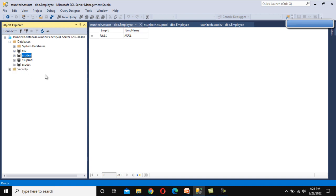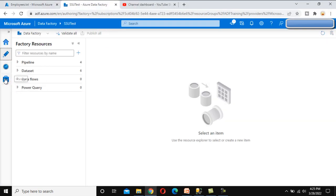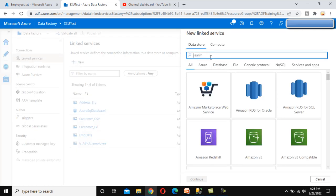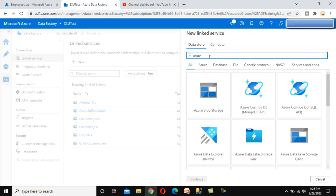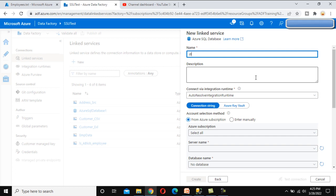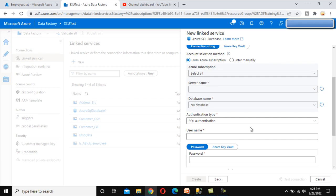Now we'll create the linked service and make it dynamic. Go to the browser, go to Azure Data Factory, click on Manage, and under Connections you'll see Linked Services. If you haven't watched the linked service video from this series, I strongly recommend watching that first. Click New to create a new linked service. Search for Azure SQL and click Continue. Let's name this 'Dynamic Link Service for Azure SQL' — this is for the employee table.